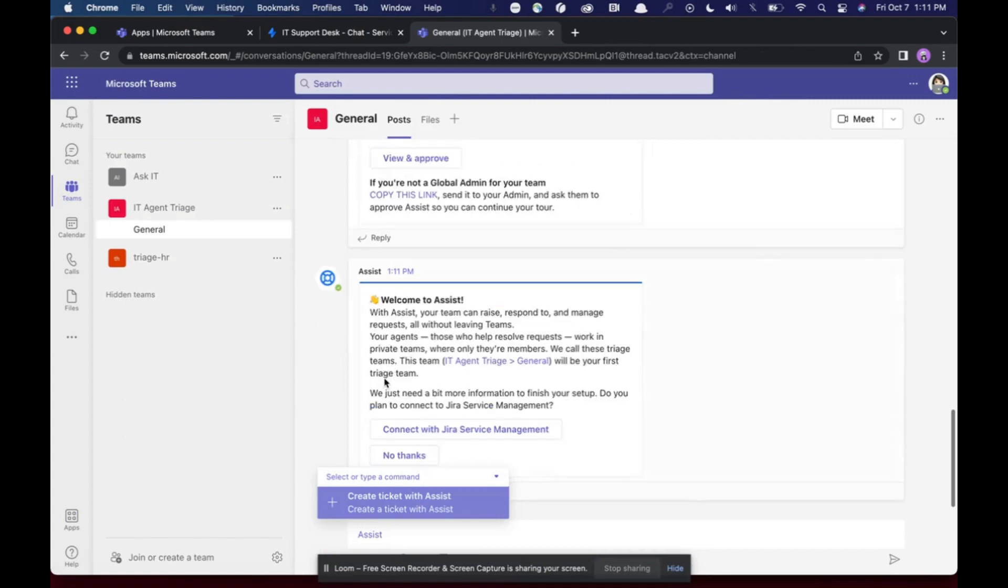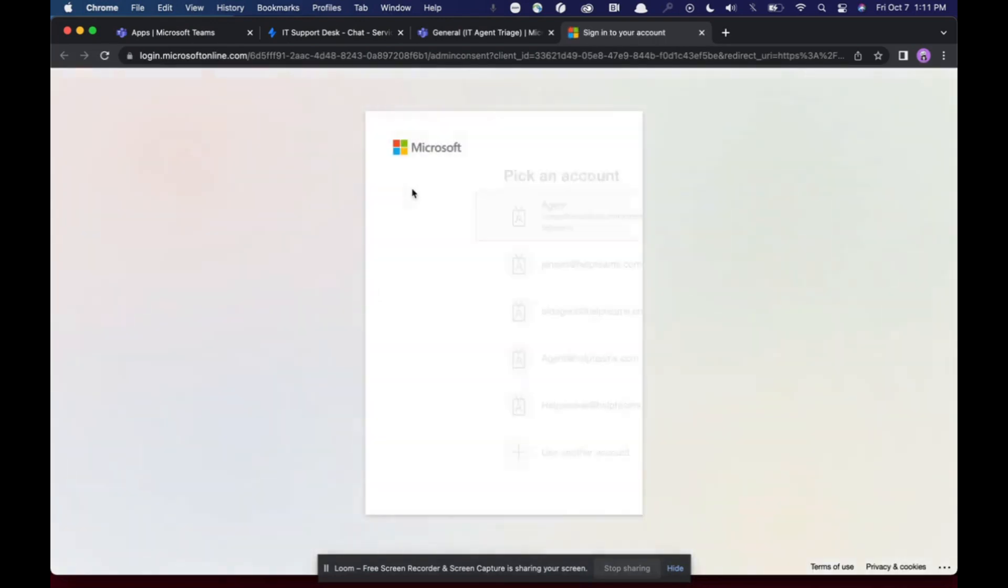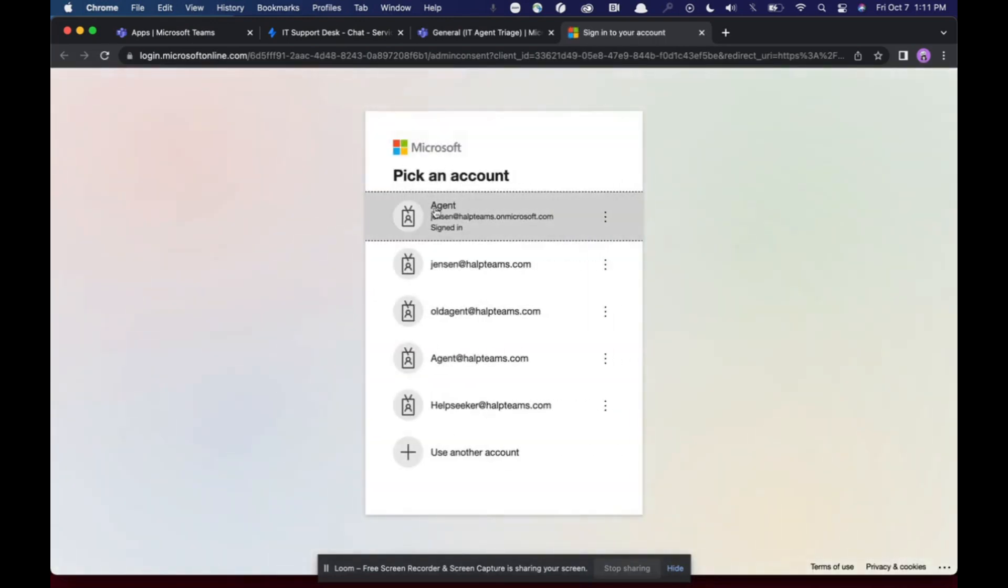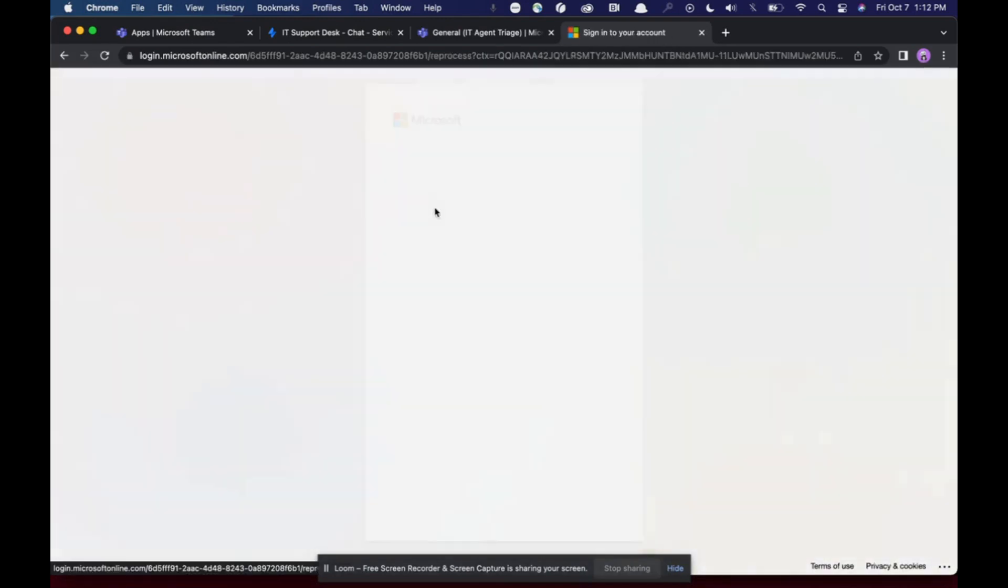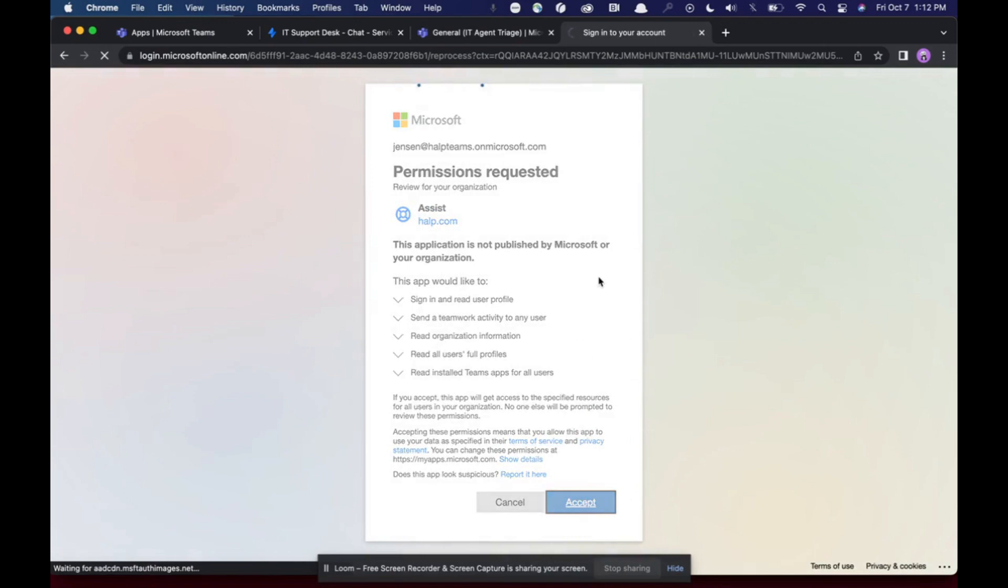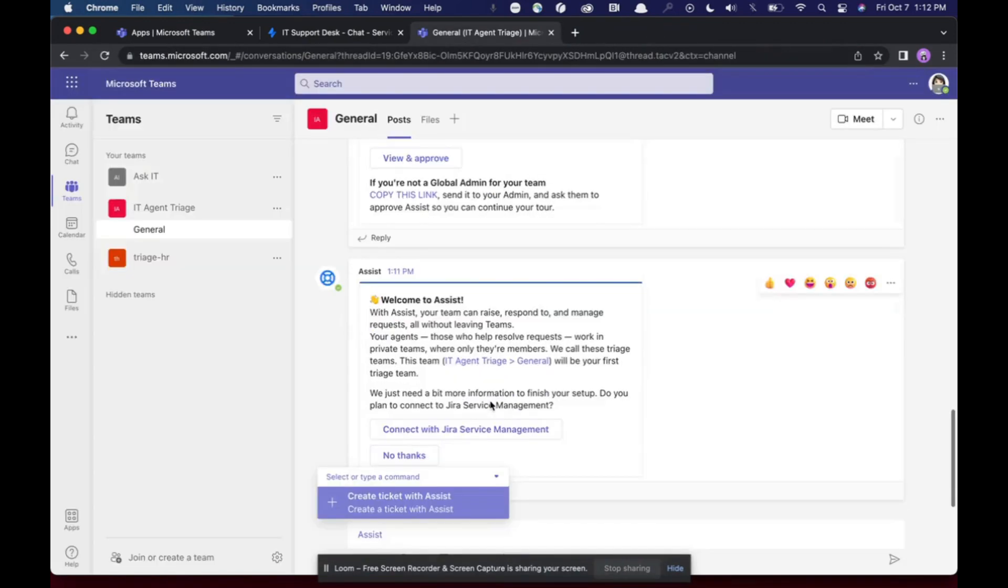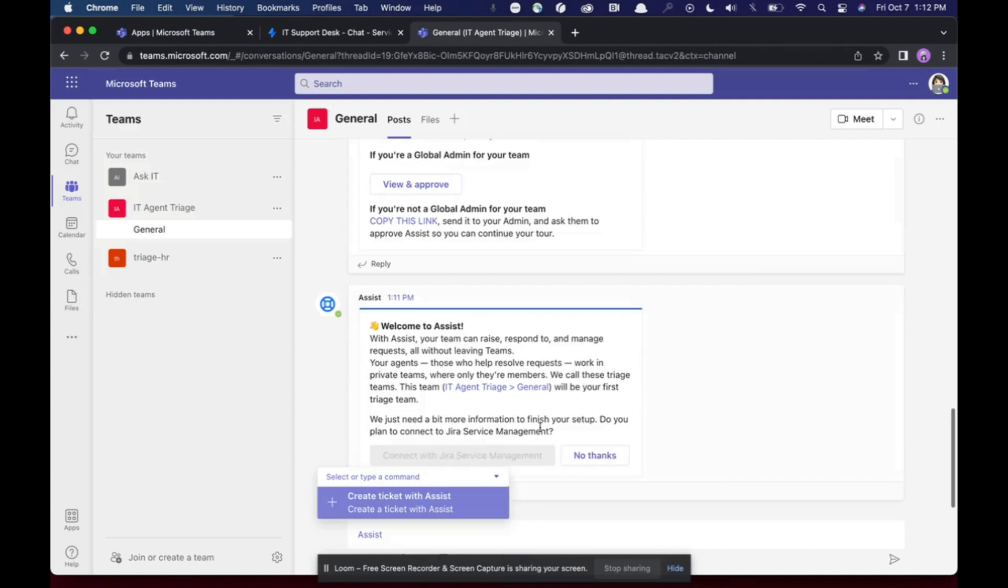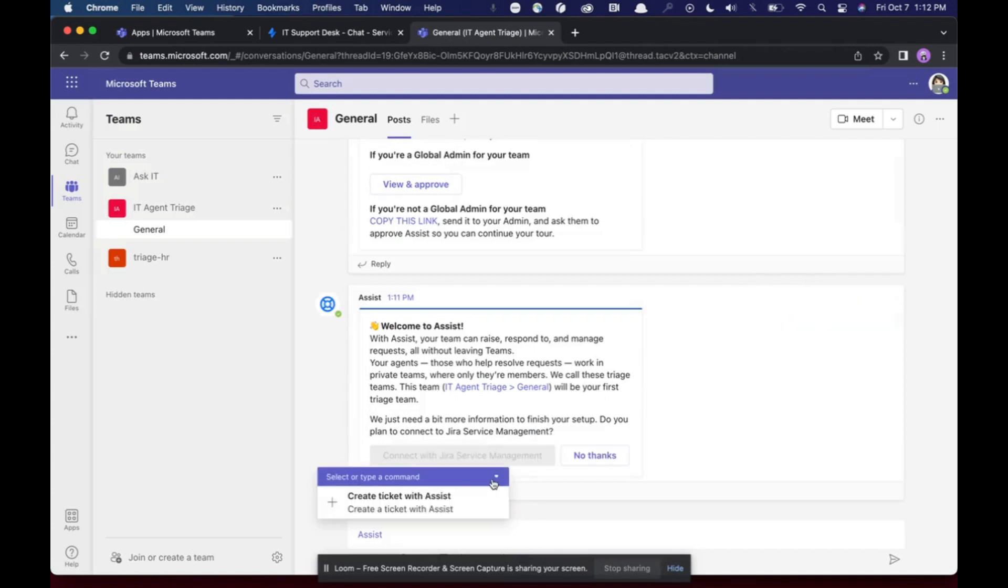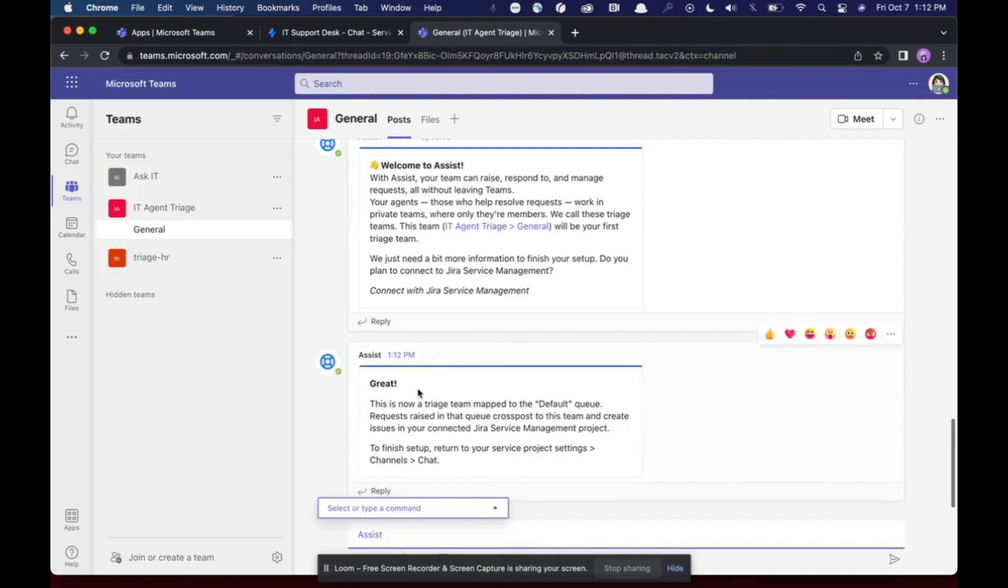It's going to ask me to view and approve and then also connect with your service management. So first, I will approve it. I will select the bot I would like to approve it with. Then what I'm going to do is I'm going to say connect with your service management. Now what will happen is it's going to say, cool, go back to the chat channel where you just were and finish the setup.